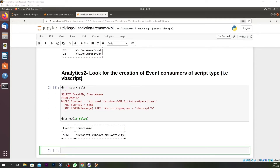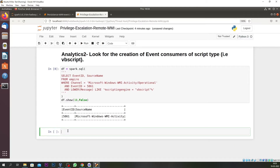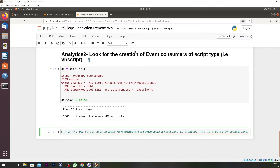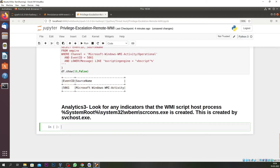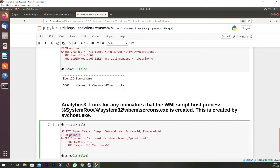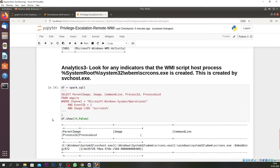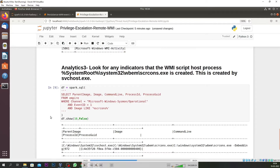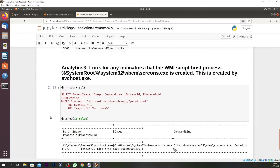We now move to our third analytics, which is a process creation event. We look for a process creation event and try to identify processes created by svchost. You can see there is a scrcons.exe being created — it is an image process being created by svchost. This is suspicious because it is being created under the wbem directory.